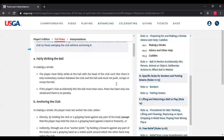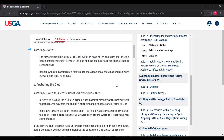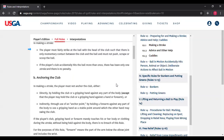Rule 10.1a — fairly striking the ball. The player must fairly strike at the ball with the head of the club — any part of the club head, including the toe or the back — with only momentary contact between the club and the ball. The player must not push, scrape, or scoop the ball. For example, if the ball is wedged between two tree roots and the player puts the club head under the ball and lifts it out, there would be more than just momentary contact and he would be considered to have scooped the ball in breach of this rule. If the player's club accidentally hits the ball more than once, there's been only one stroke and no penalty — that is a change for 2019. For example, a double-hit chip shot on a par three that goes into the hole scores as a two.